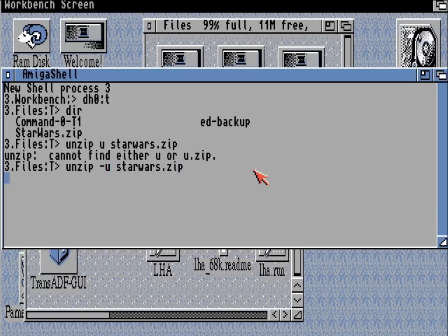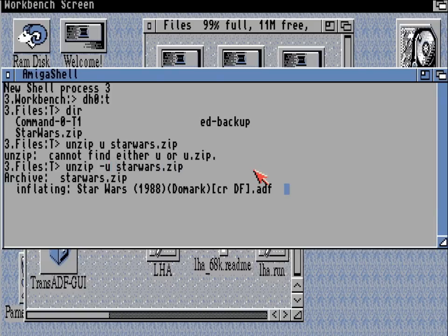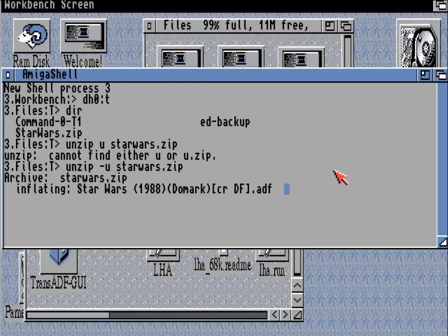So there you go — a dash is important. And if for whatever reason we didn't rename the ADF, you can see the Star Wars has its full path name there. If you didn't rename the ADF, that's what it will look like.